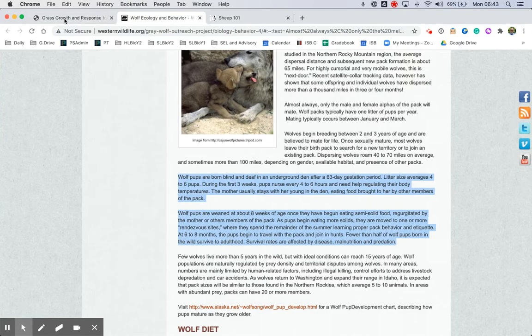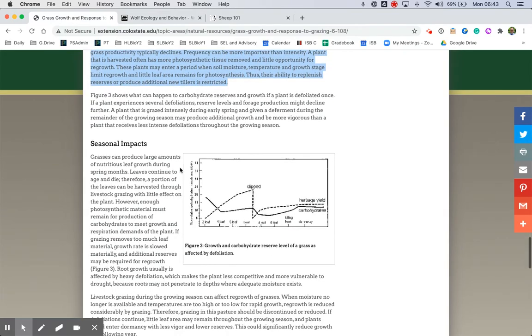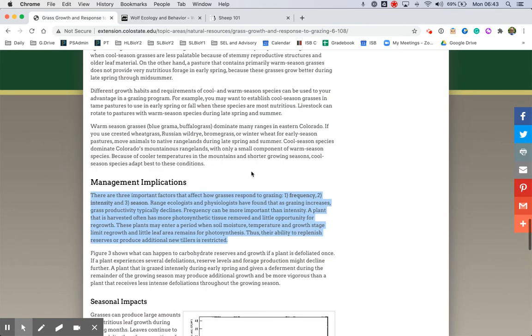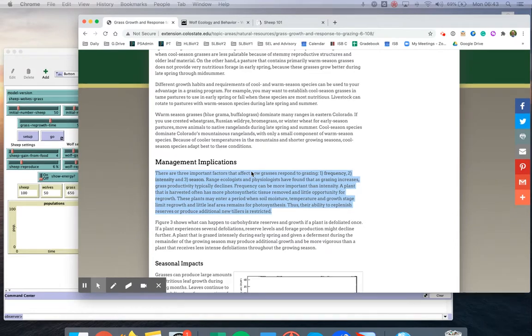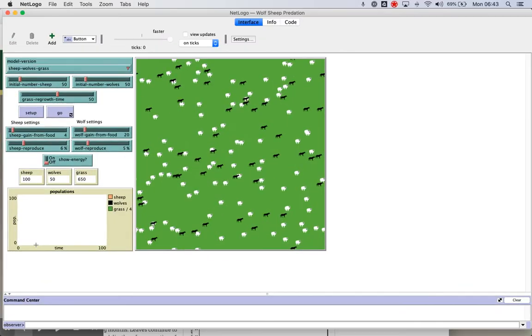You can do the same thing with the grass regrowth time. So here's a whole example of what that might look like. Yellowstone National Park reintroduced wolves into their ecosystems. You know, that could be a really good case study here.